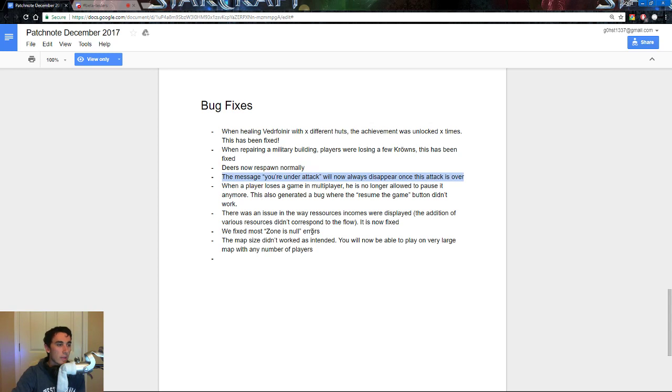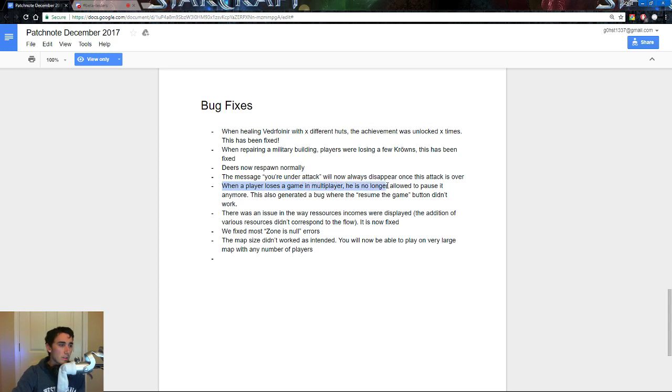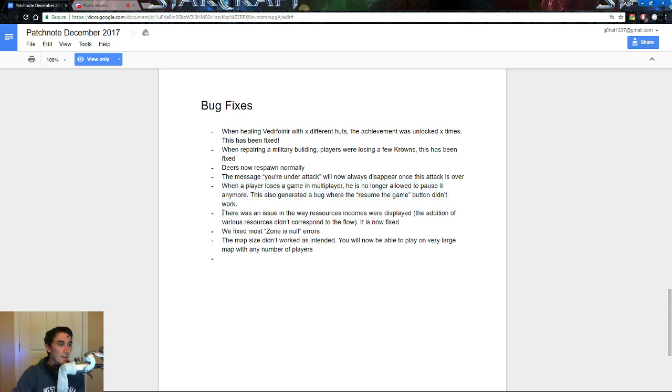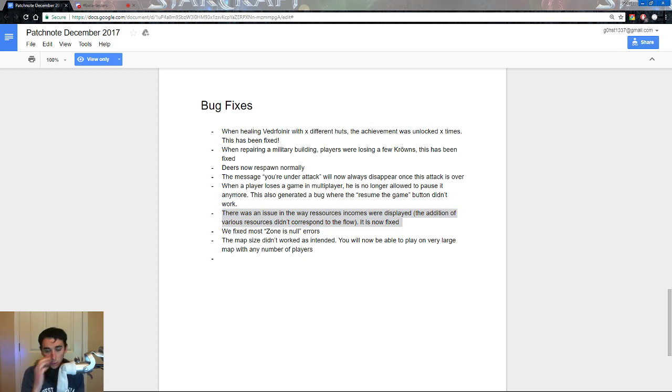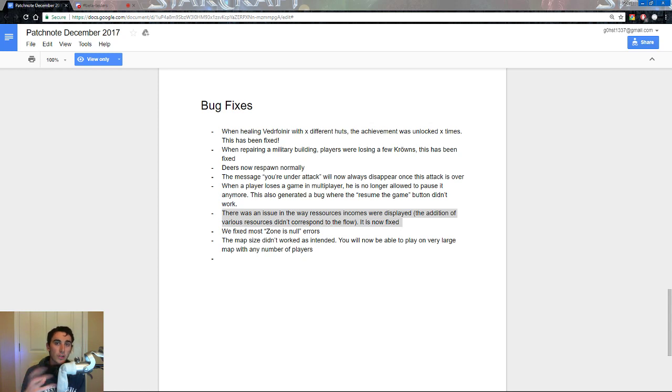The message, you are under attack will now appear, will now always disappear once the attack is over. When a player loses a game in multiplayer, he or she will no longer be allowed to pause it anymore, this also generated a bug where the resume the game button didn't work. There was an issue in the way resources income was displayed, and the addition of various resources didn't correspond to the flow.